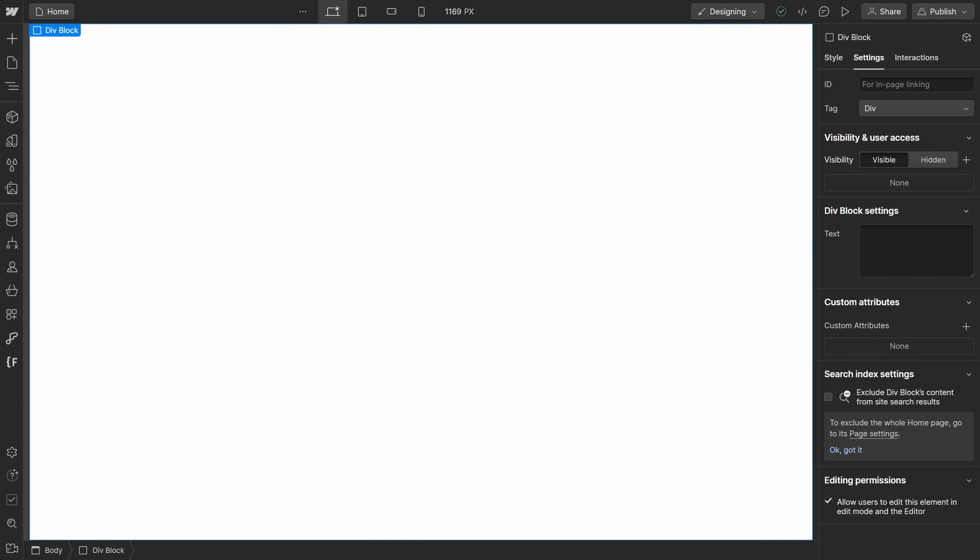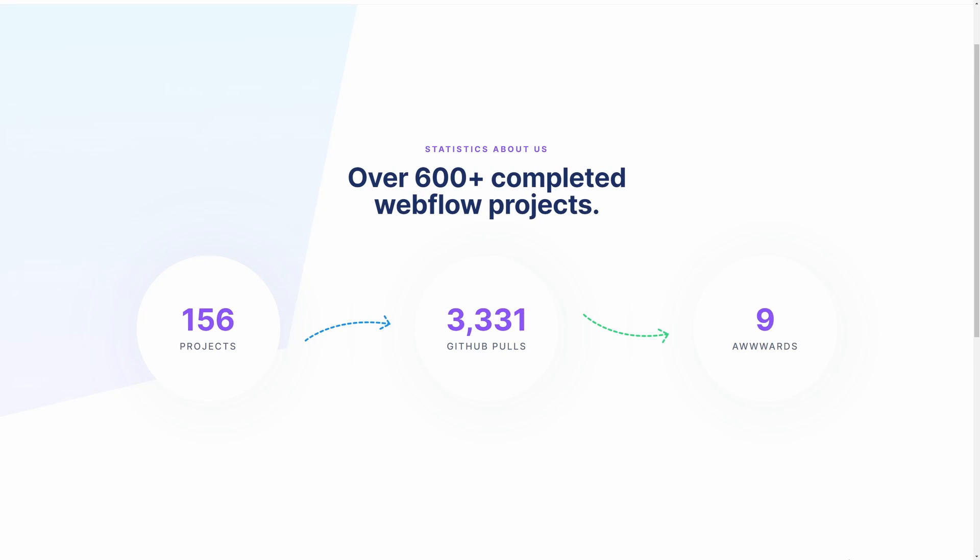Hey guys, in this video I will show you how you can quickly add a count up animation to your Webflow project.